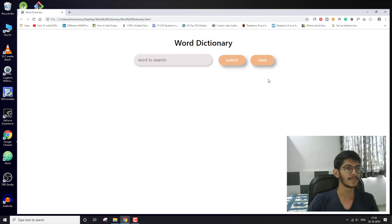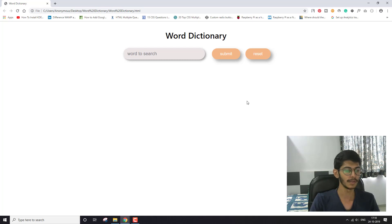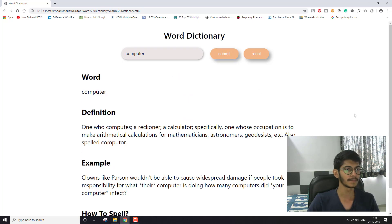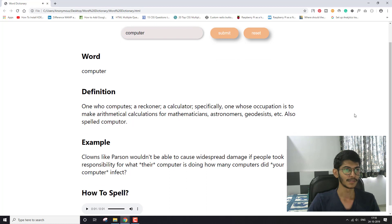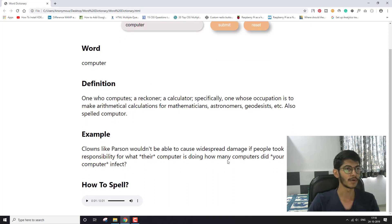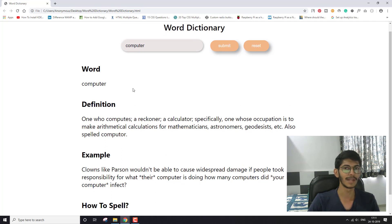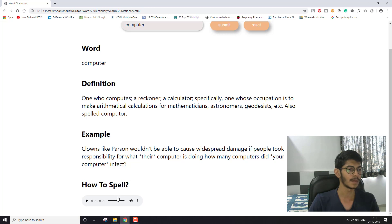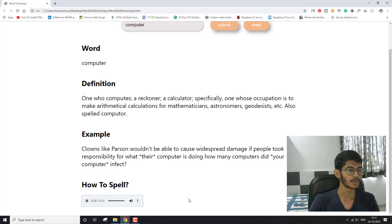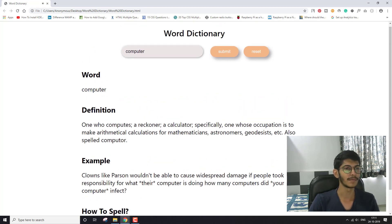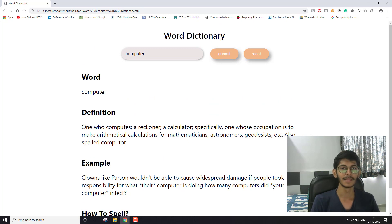This is the web app that I made. Here you just have to search a word — let me search 'computer' and click submit. This is the data we get from the API: first the word that we searched, then the definition, then one example, and here I'm also getting an audio file which I'm running using the audio tag in HTML.